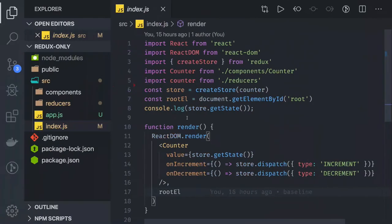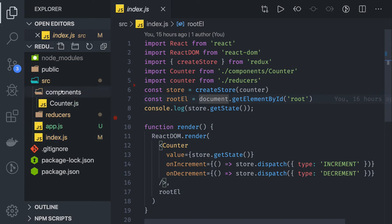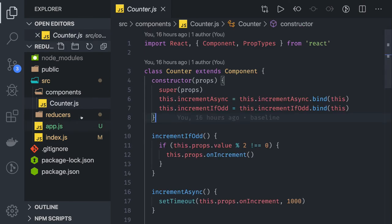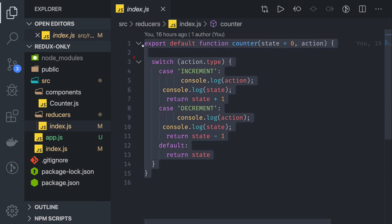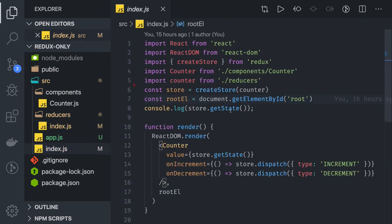In this video we are going to talk about a simple example of Redux and how Redux works. There is no React integration — we are just using a React component to simulate things. As you can see, I have a simple counter component and one reducer. This reducer is a pure function doing increment and decrement of the state.